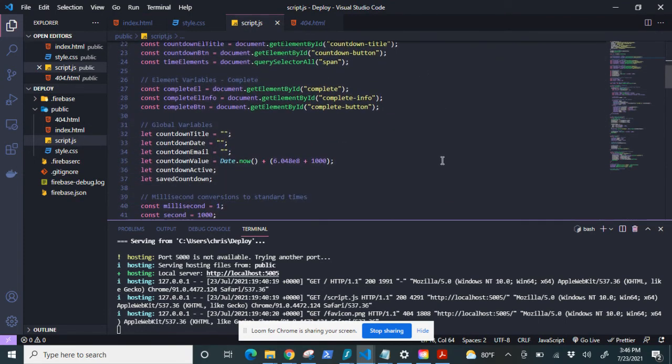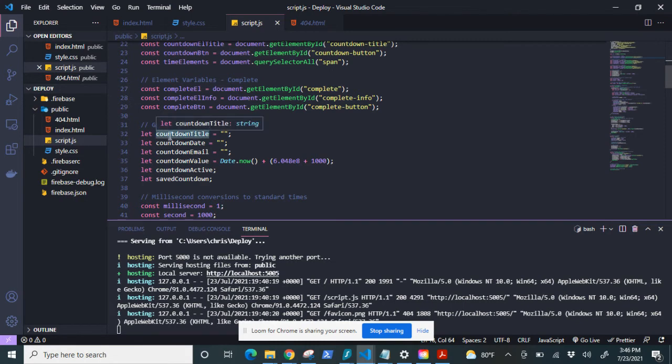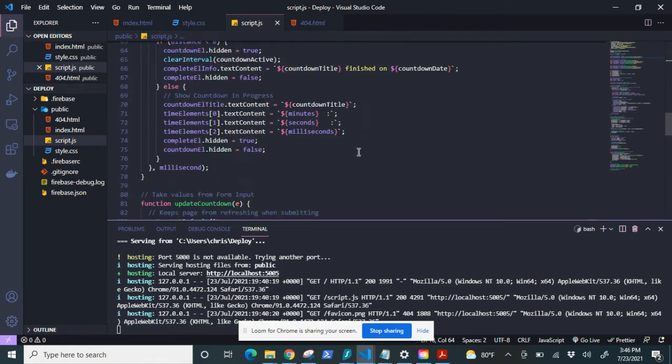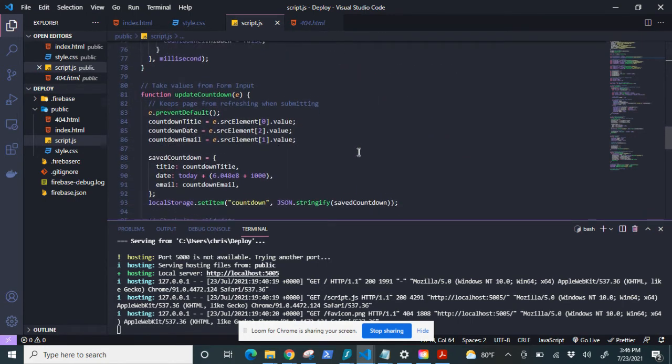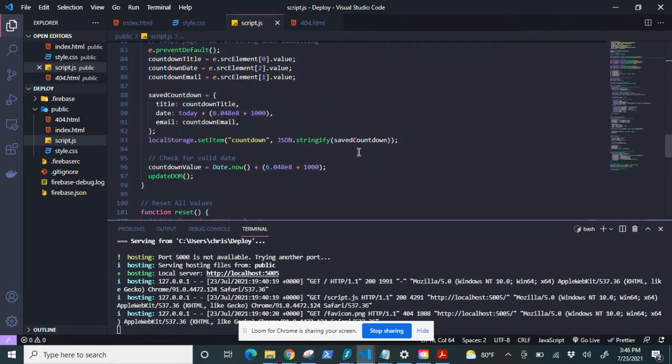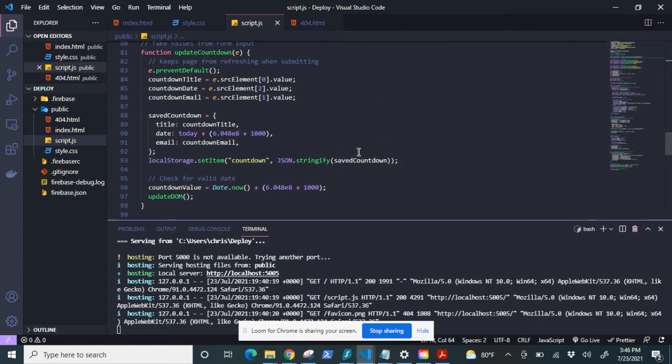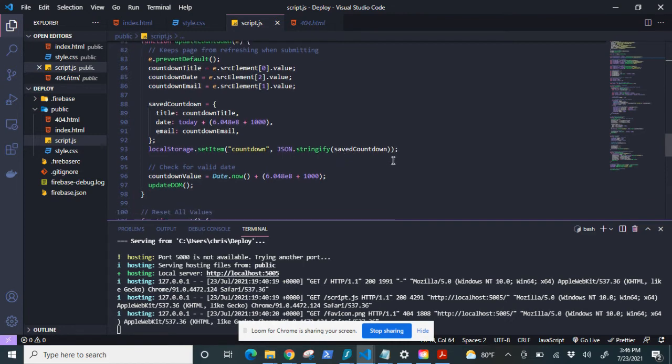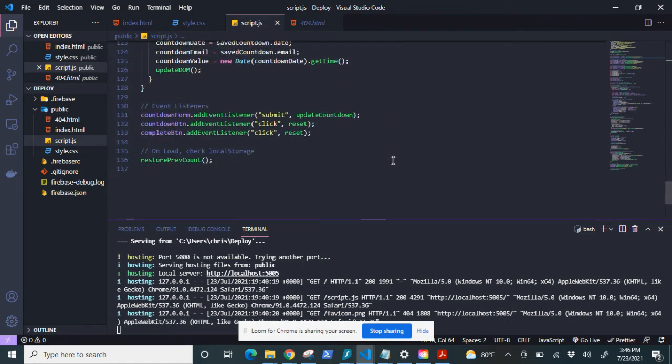Currently, I have variables for both countdown title and countdown email as empty strings. And then if I go down a little bit here, you can see I'm storing them locally right now. What we're going to want to do is create an event listener.